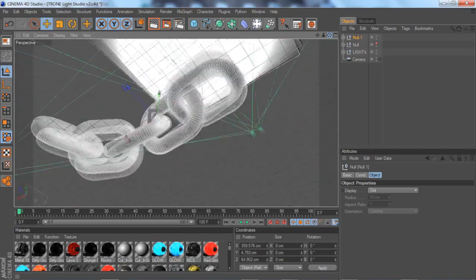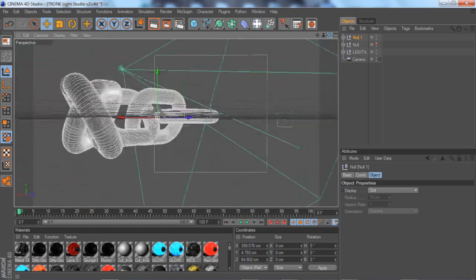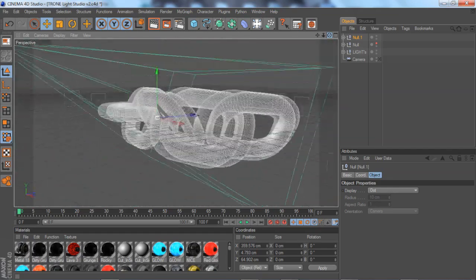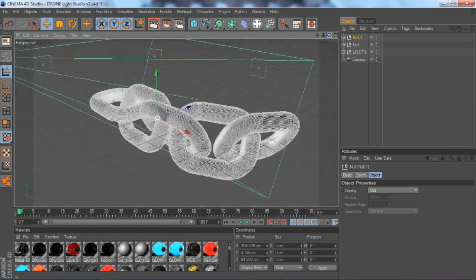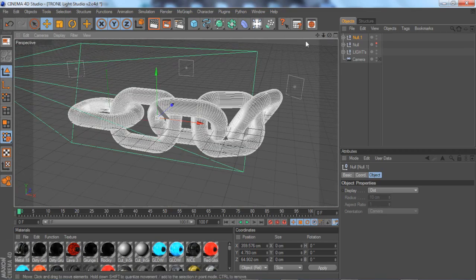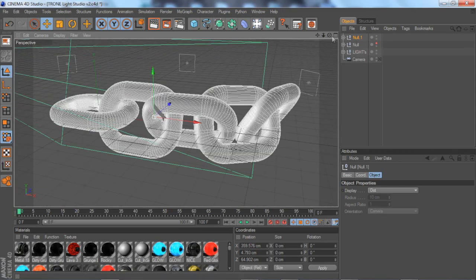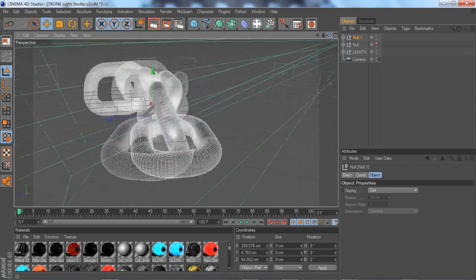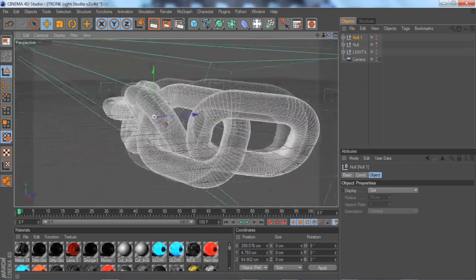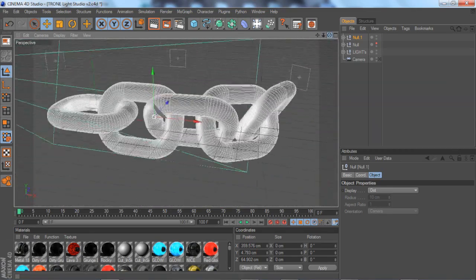Yo, what is up guys, it's Twitch here, bringing you guys a quick tutorial on how to make a chain link in Cinema 4D. This is a really cool little add-on effect you can use in your logos and just wrap it around your logo.